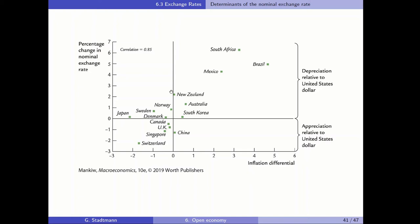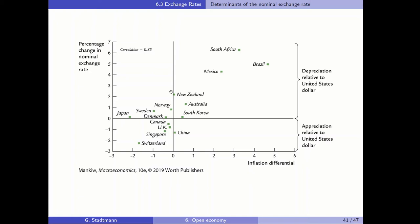Let's have a look at the empirical evidence. Here we have empirical evidence for a cross-section of countries. On the horizontal axis we have the inflation differential — the inflation rate in one country minus the inflation rate in the U.S. On the vertical axis there is the percentage change in the nominal exchange rate. You can see that there is indeed a positive relationship: when the inflation differential is positive, the exchange rate increases, and when it is negative, the exchange rate decreases.